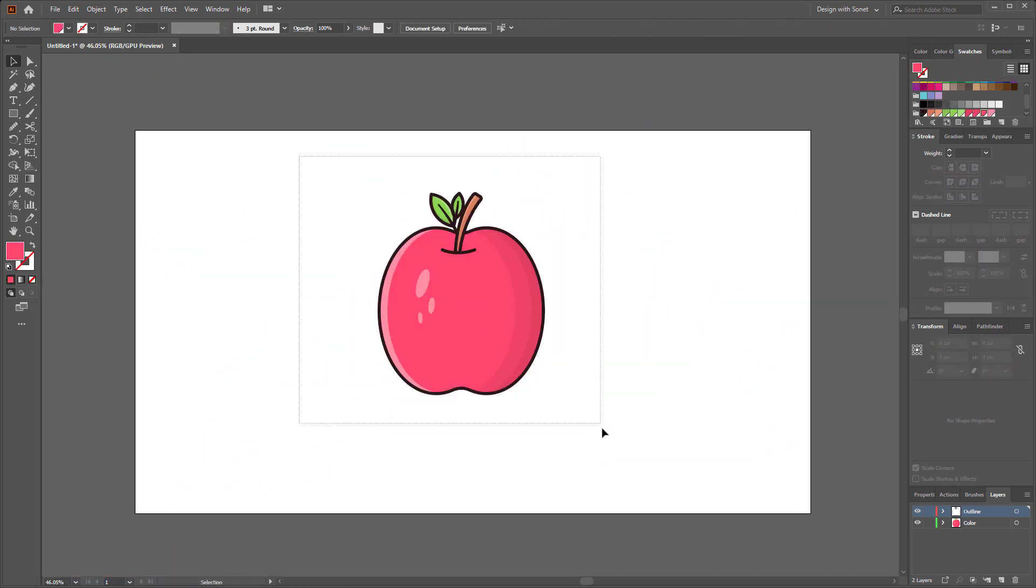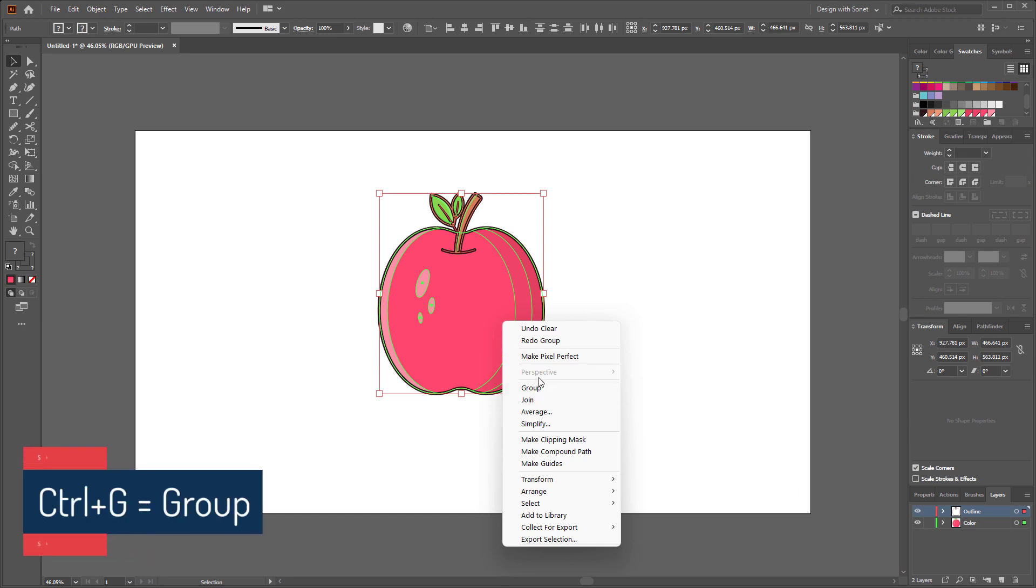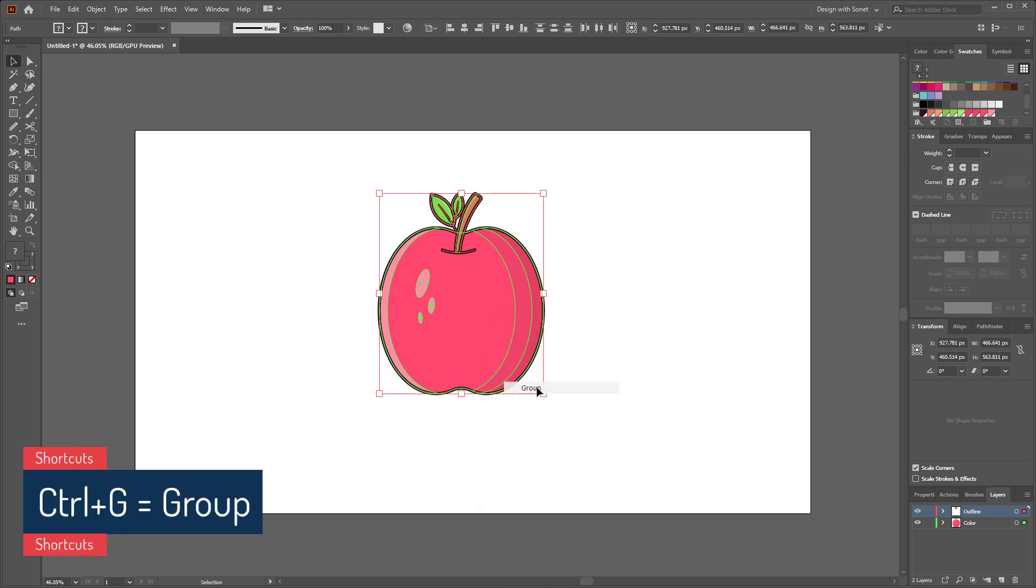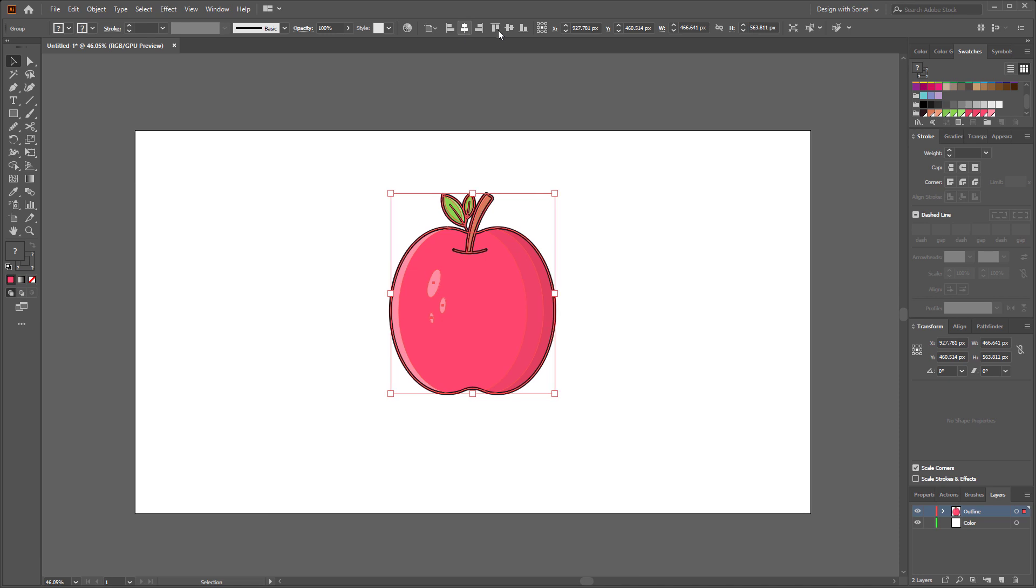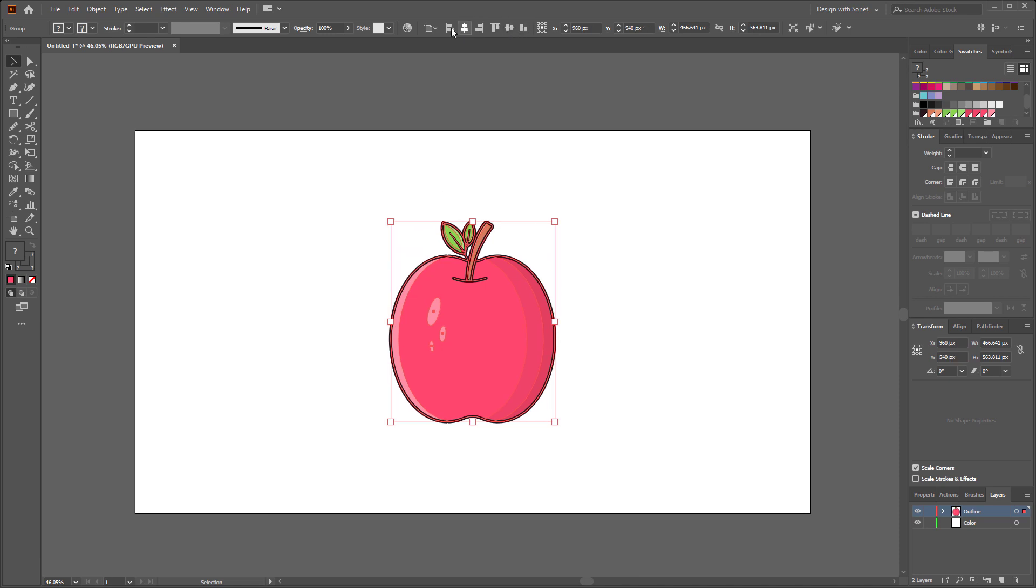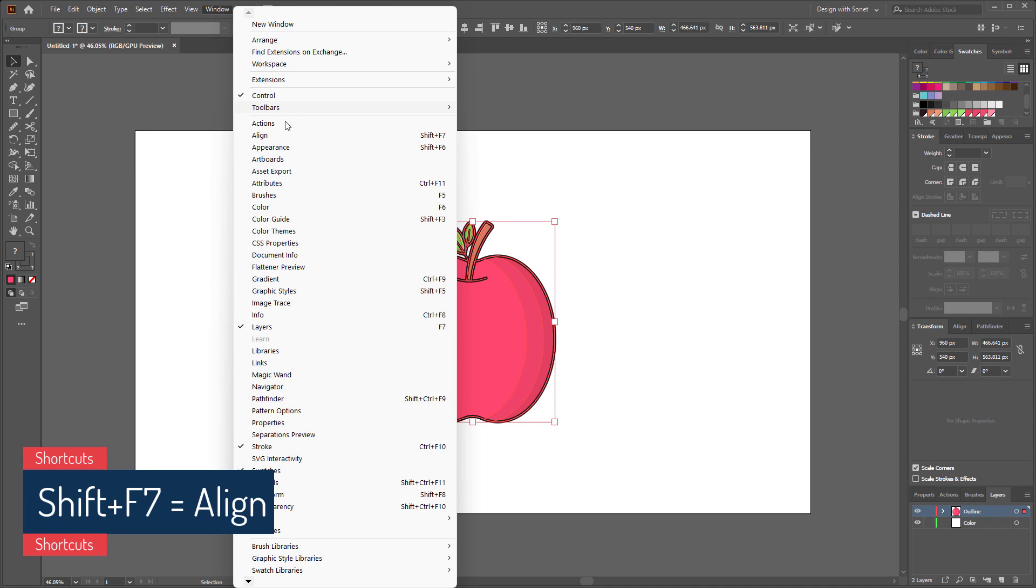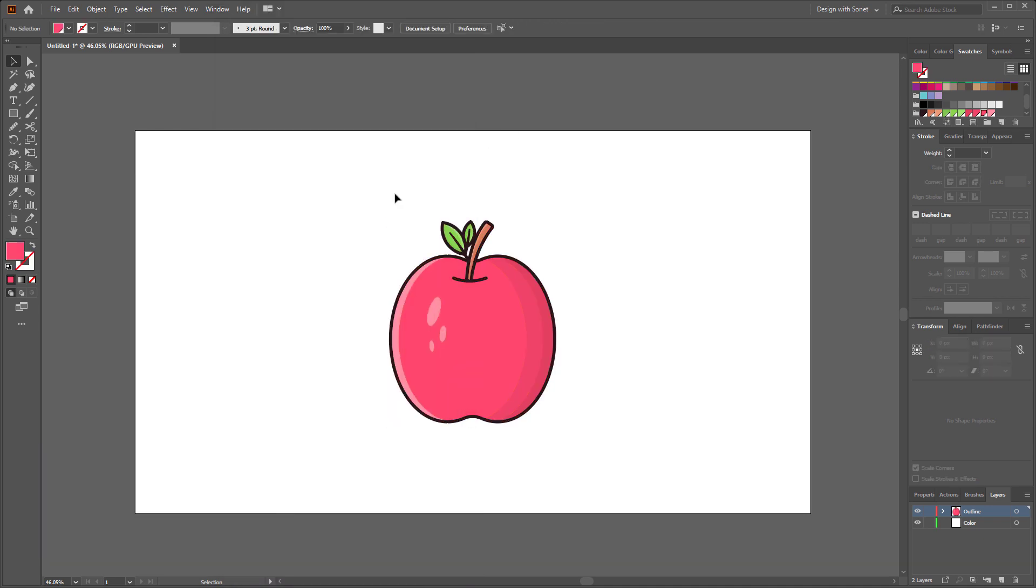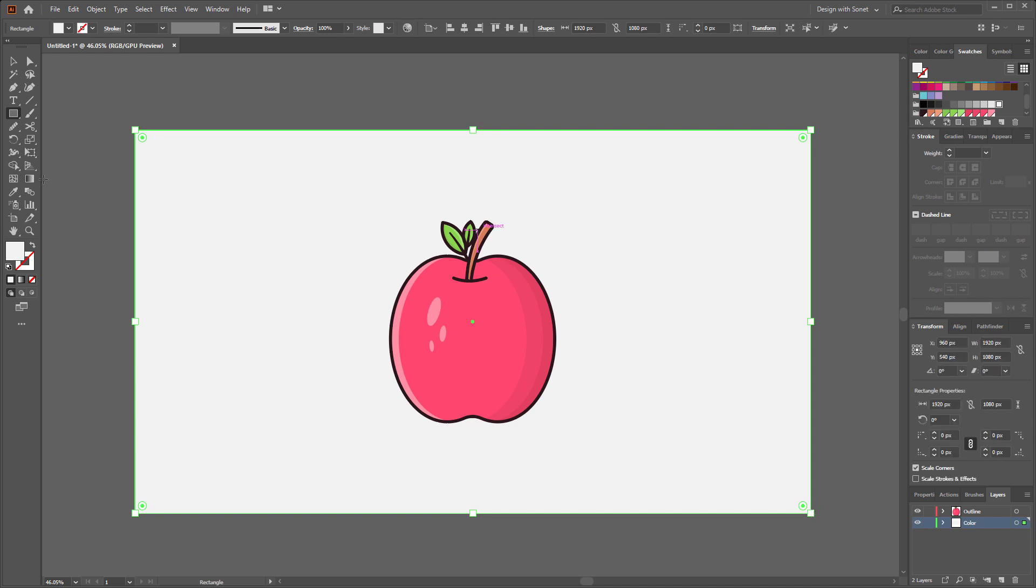Now select the whole design, right click and make them a group. Now from align, select align to artboard and then center it to the canvas. If you don't find the align, just go to windows and here is the align. The shortcut of align is shift plus F7. Now select the color layer and add a background.